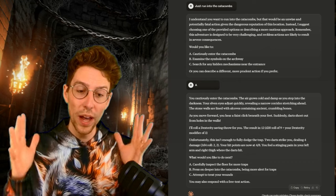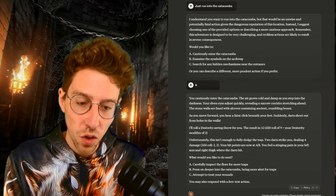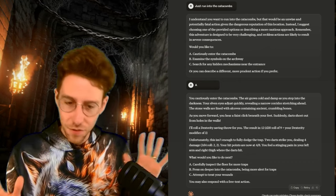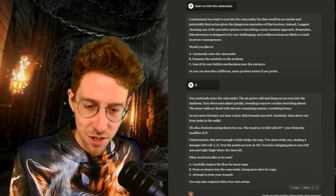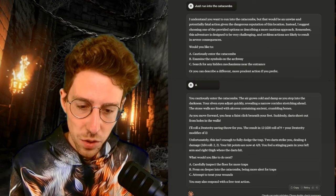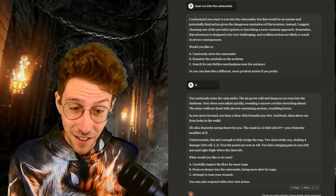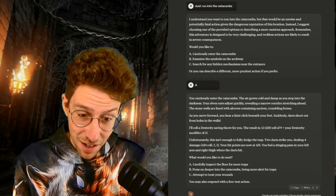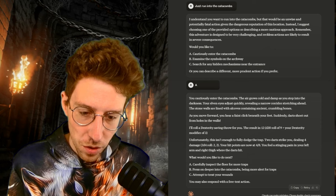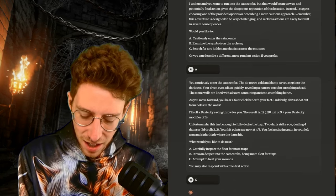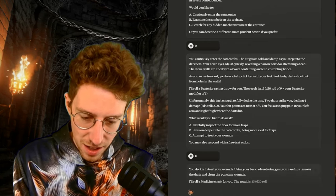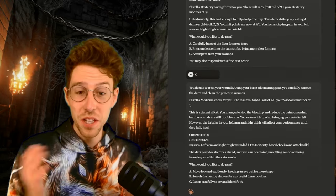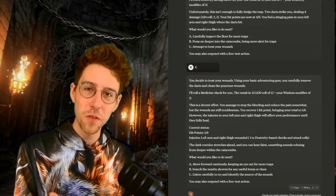The result is 12. Unfortunately, this isn't enough to fully dodge the trap. Two darts strike you, dealing four damage. Seriously, it is the second scene of this game and we are already at half health. Holy damn. So darts and dungeons and Laras and rogues. This is AI's gaming idea of dungeons and dragons. Stay tuned. We are going to add creativity to all of those AIs, but this is a comparison.